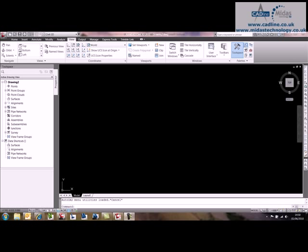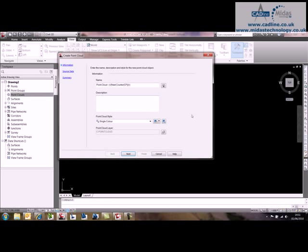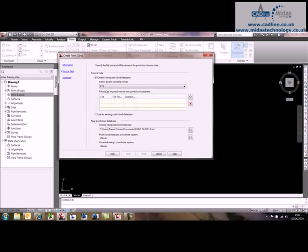First of all, we need to import the point cloud. We go to the Prospector tab, point clouds, right-click, create point cloud, give it a name - point cloud 1, and it's wizard-based.